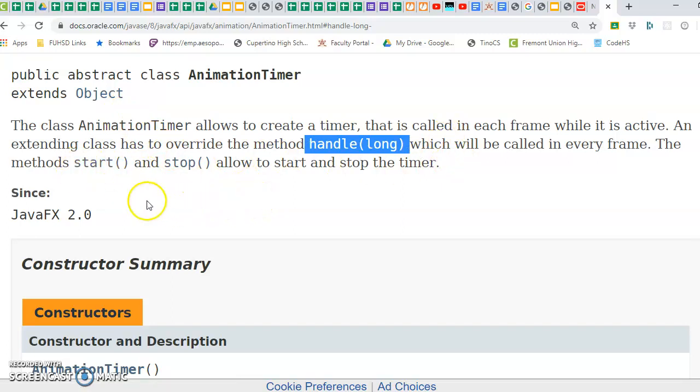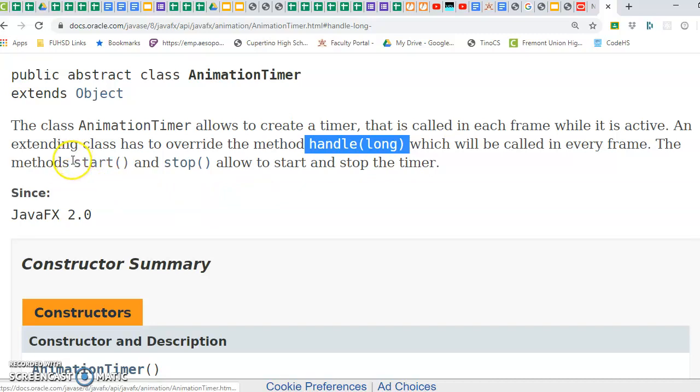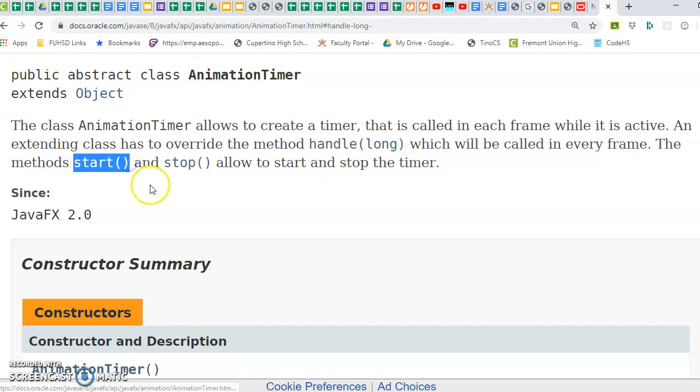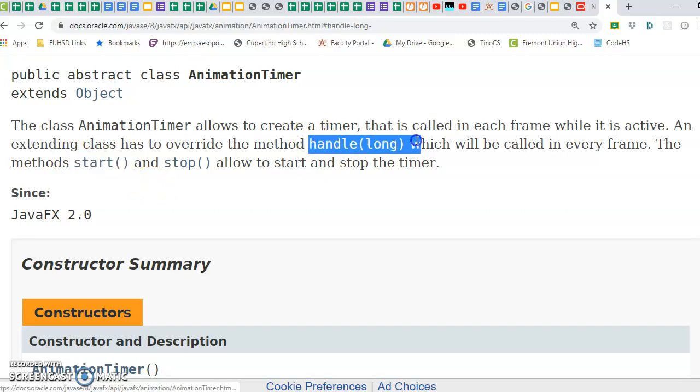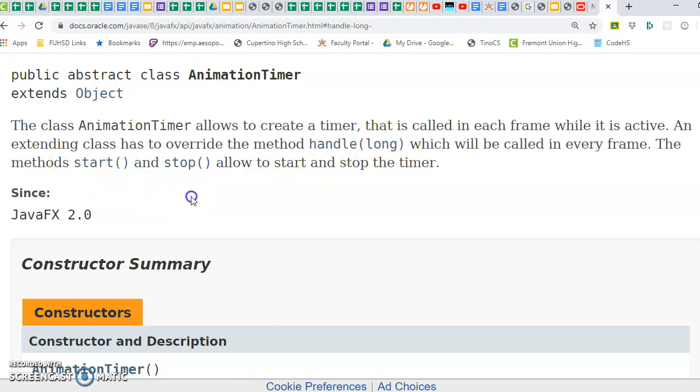When you've created an instance of an animation timer subclass, you also need to make sure you call start to actually start calling the handle every frame because it won't do anything until you call start.